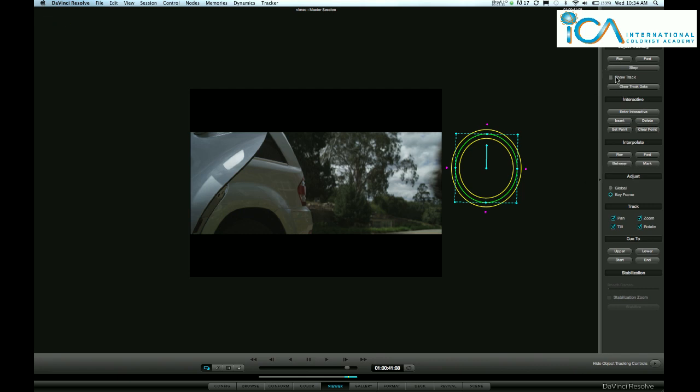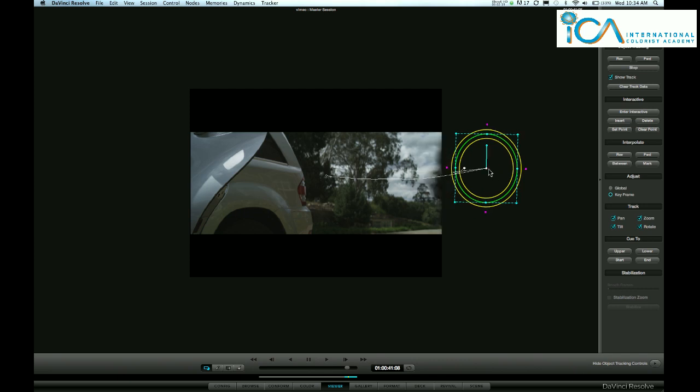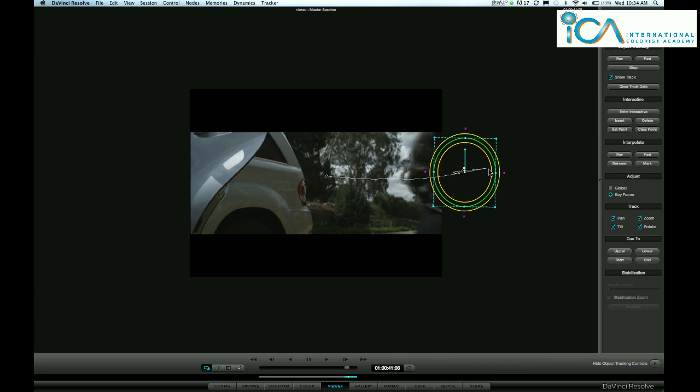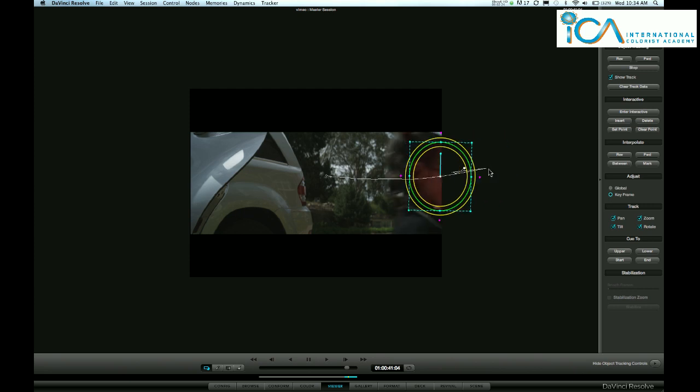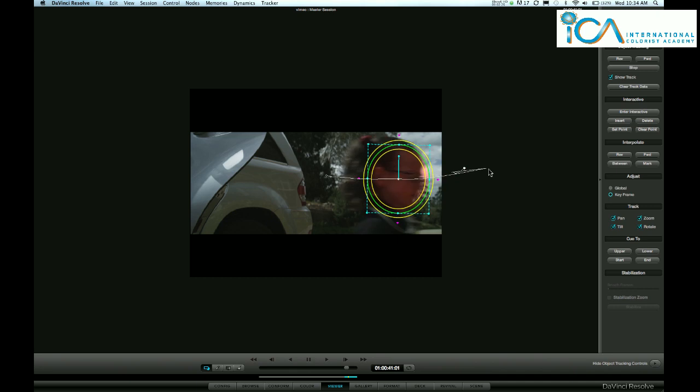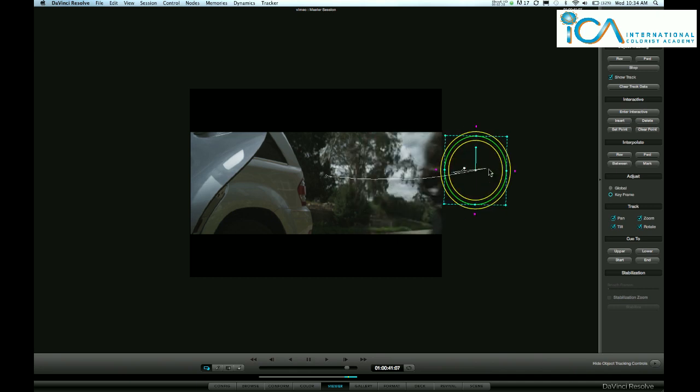It may be easier if you put this show track on, and then you can actually see what you have done. Here's your two keyframes there. If I go back you can see it's now done a linear move between those two points, and the window has gone.